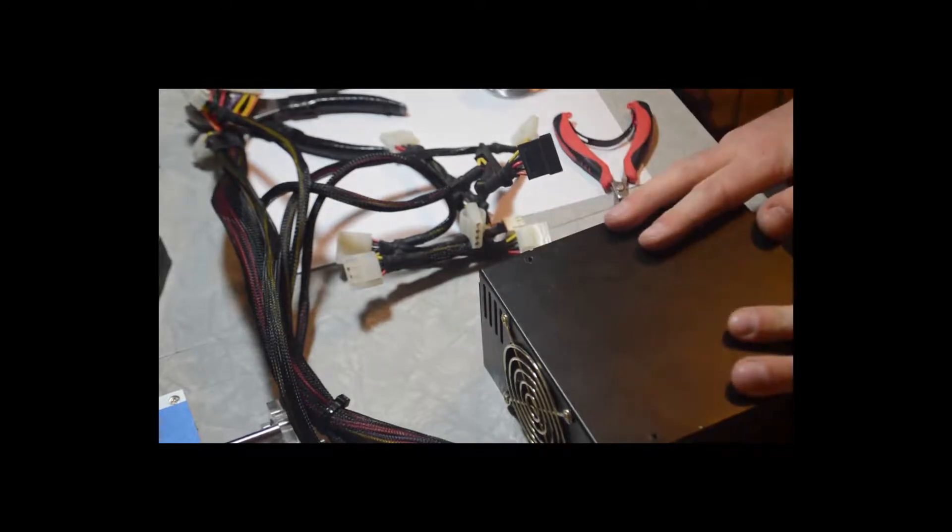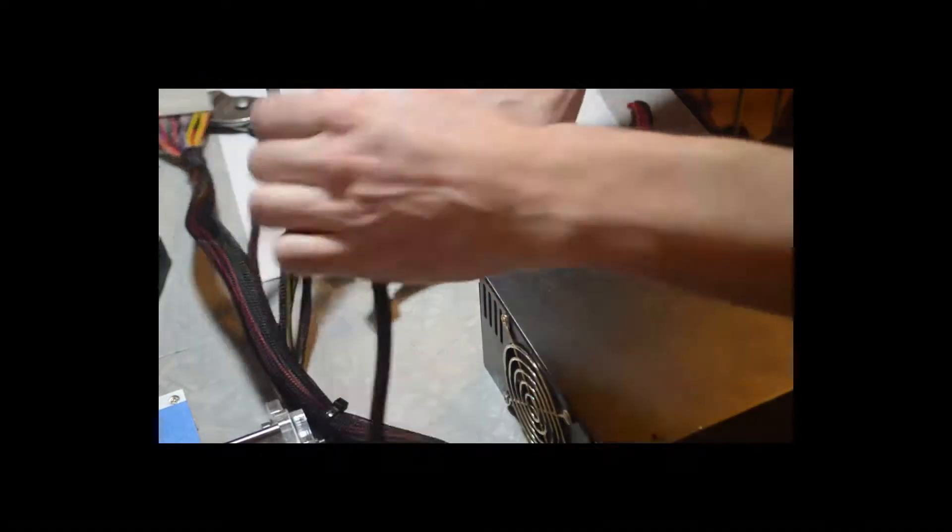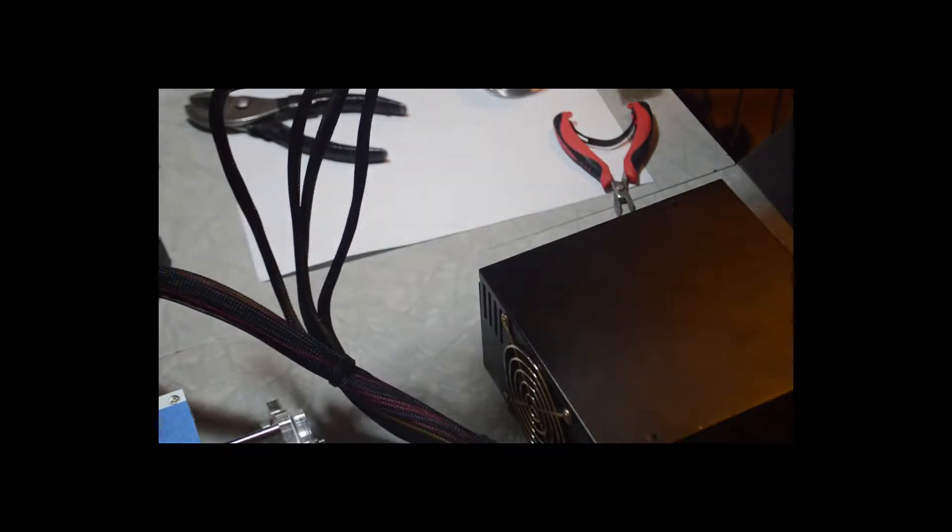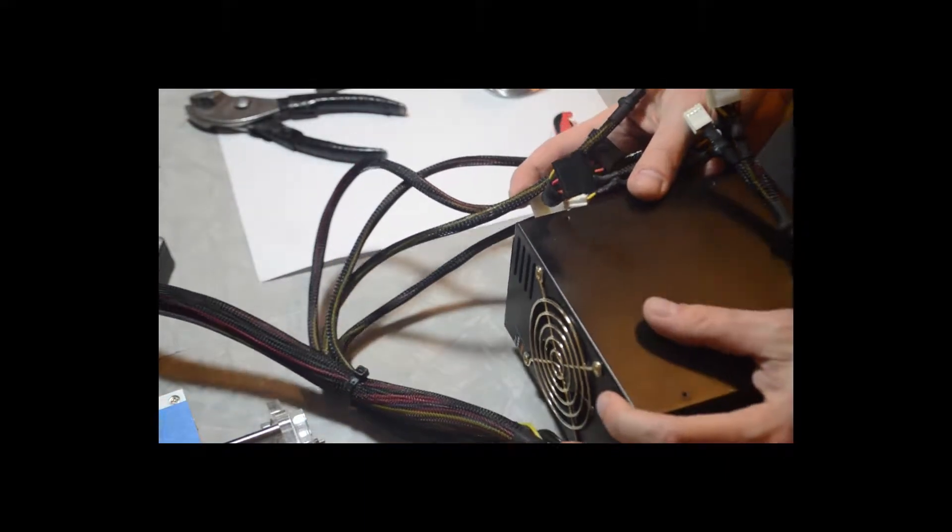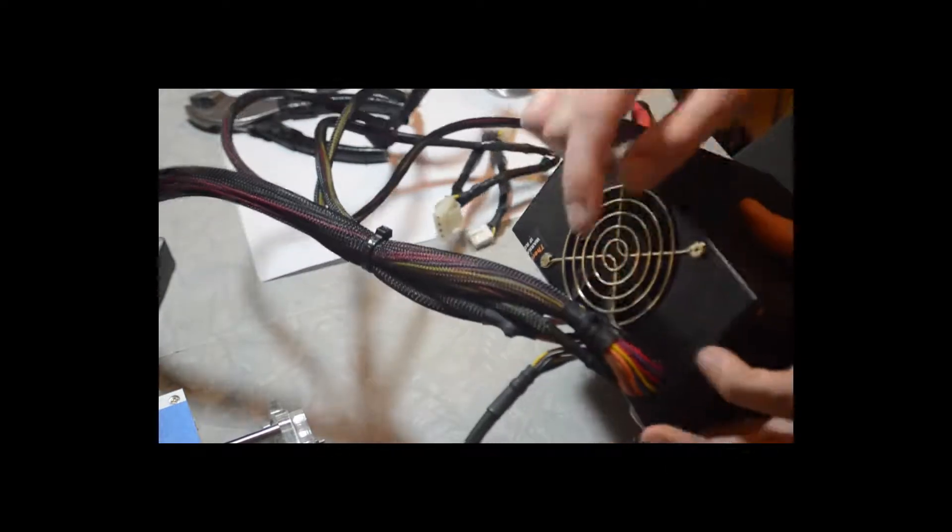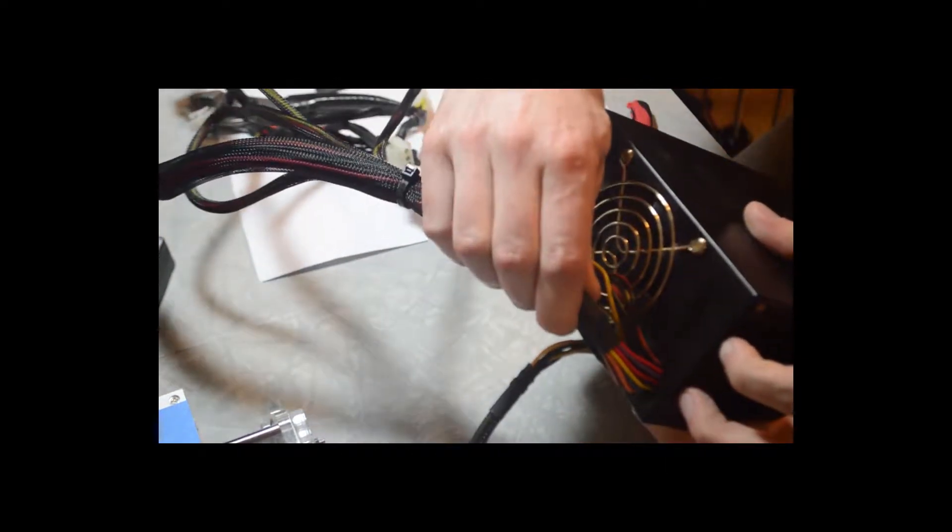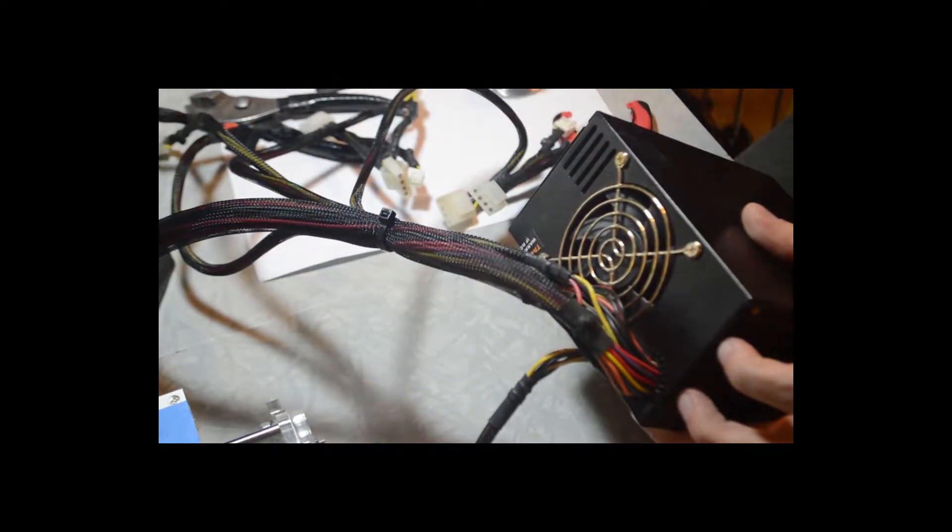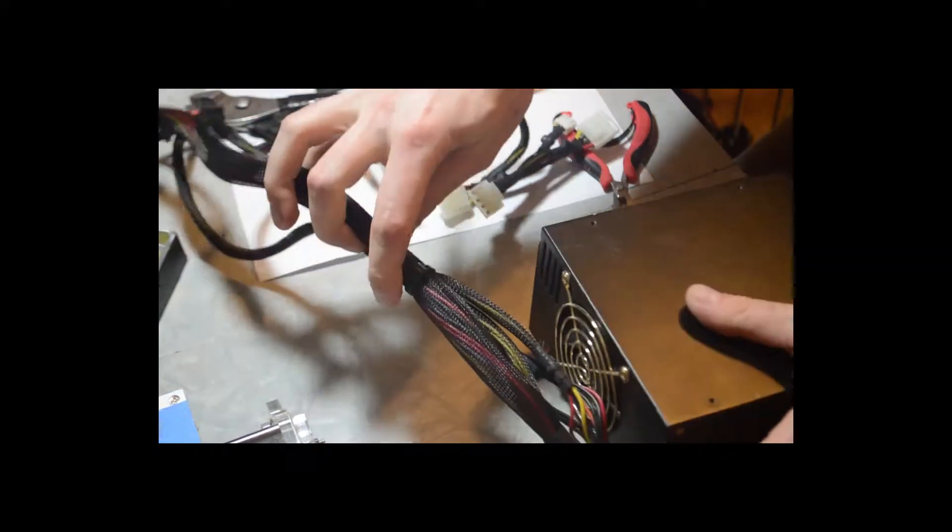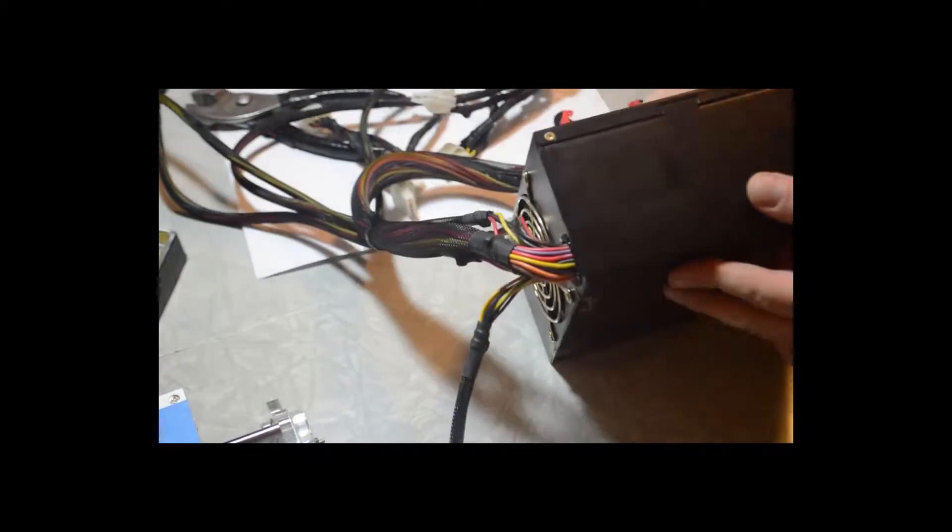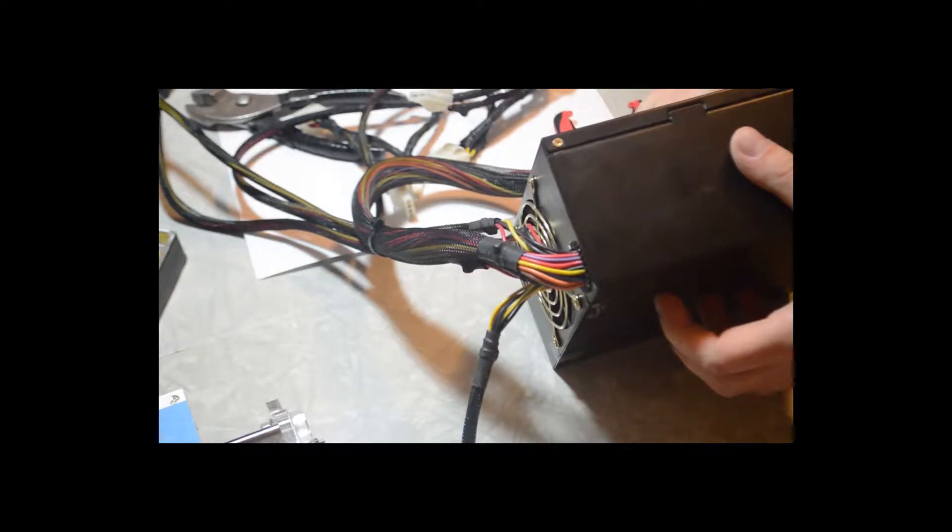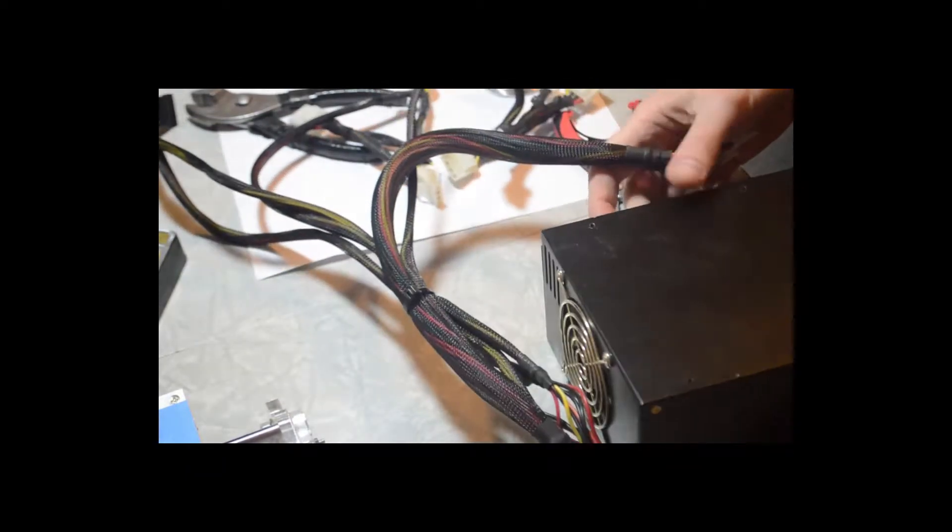This is what we're dealing with today. You notice we have all these cords coming off. I have a modular one as well that I use for the other printer that I set up, and it's much nicer because all of these different bundles of cords are separately connectable, so you only use the ones that you need.